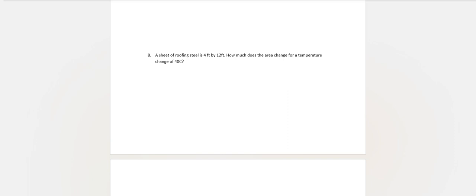Number eight: A sheet of roofing steel is 4 by 12. How much does the area change for a temperature change of 40 degrees? Okay, so this is an area problem.